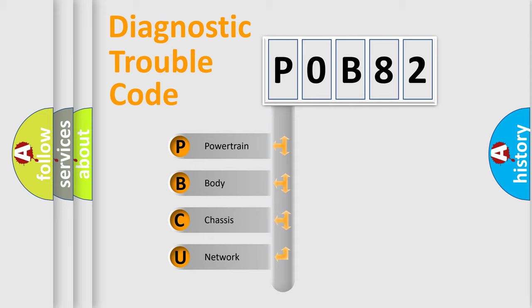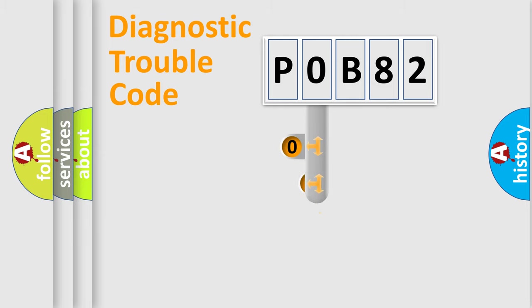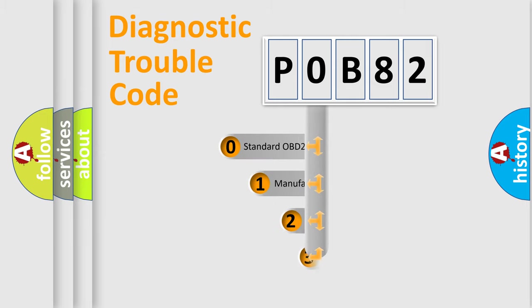We divide the electric system of automobile into four basic units: Powertrain, Body, Chassis, and Network. This distribution is defined in the first character code.